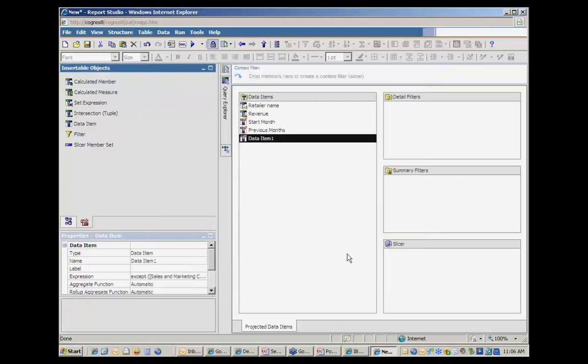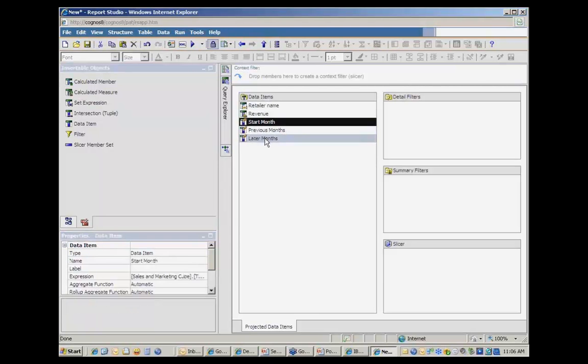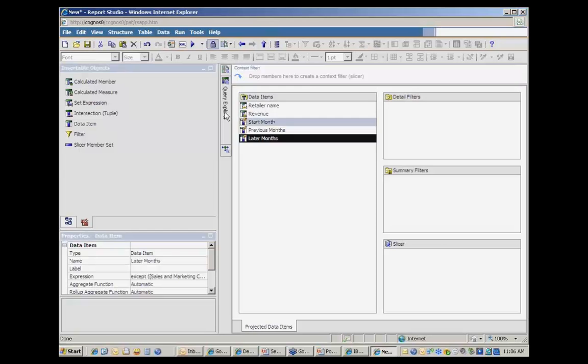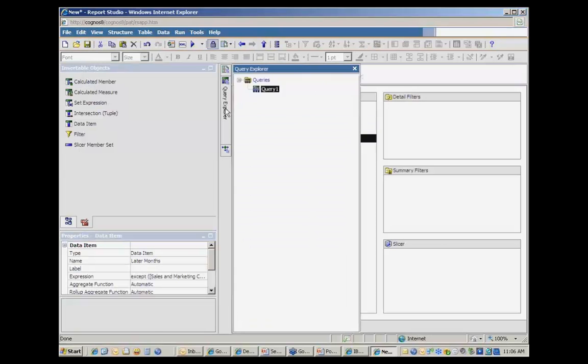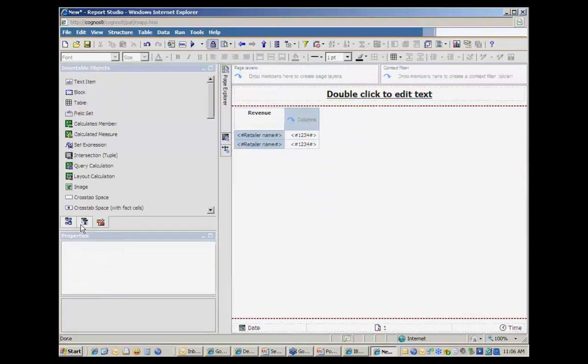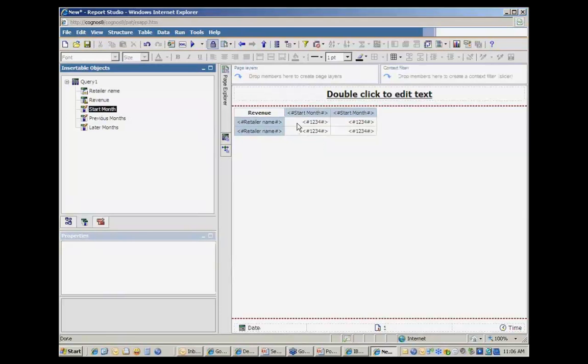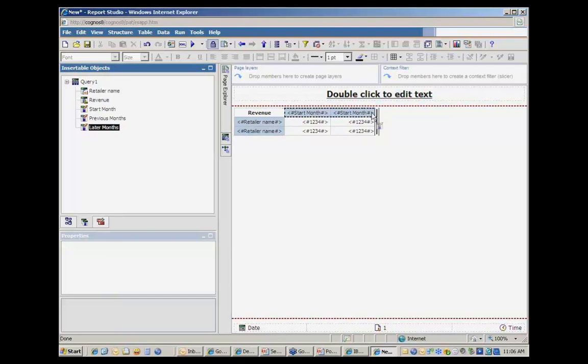And so, not being terribly creative, I'm just going to call this later months. And so now I have my start month, I have my later months. And so we go back to my page and I can simply drop these items into the columns. So the start month will be the first position and then the later months will be stacked afterwards.